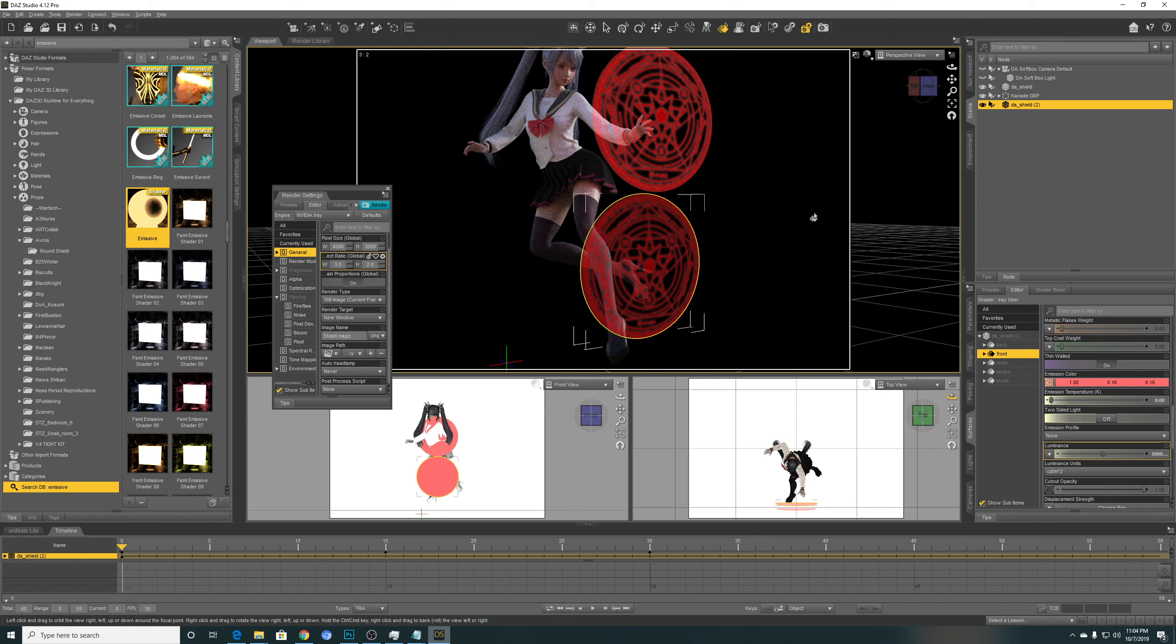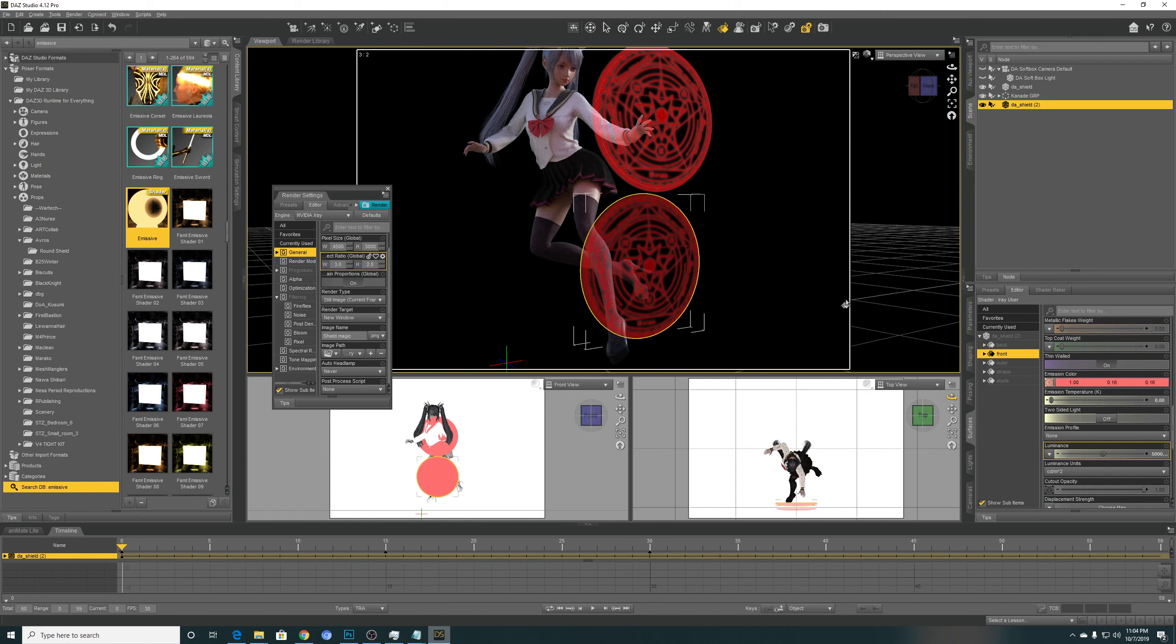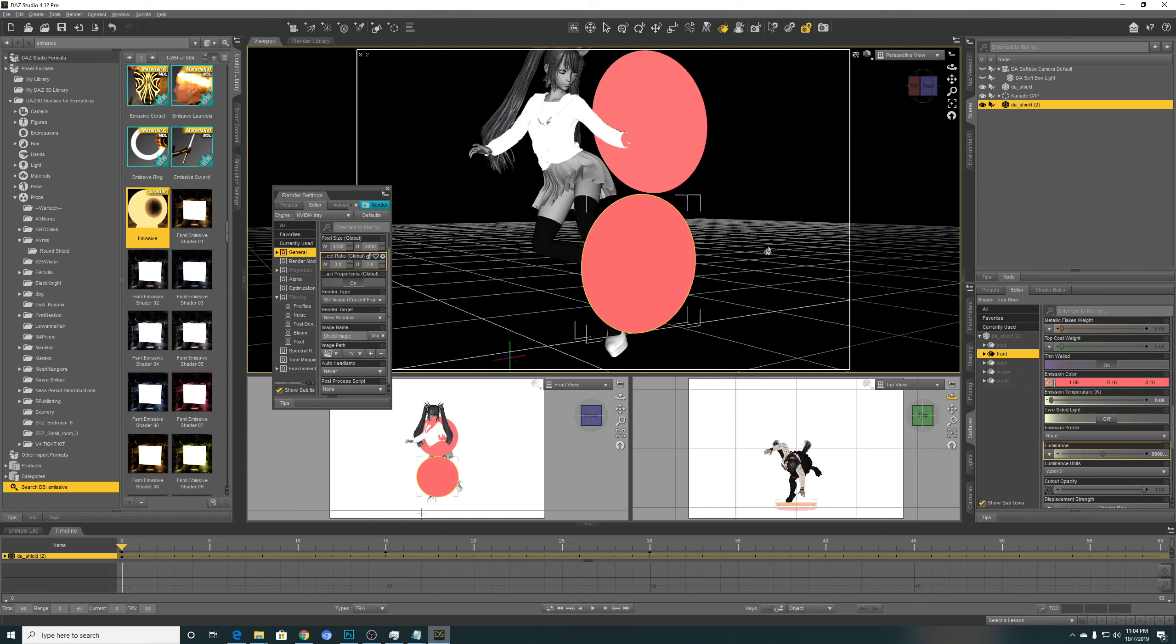So there you have it. Yeah, so you can basically use anything you want like say the Doctor Strange magic ring and your imagination is the limit. So yeah, thanks for watching and thanks for subscribing. I'll see you later.